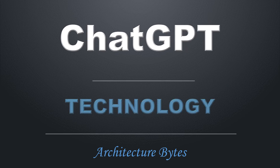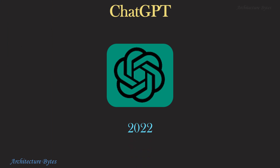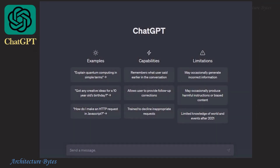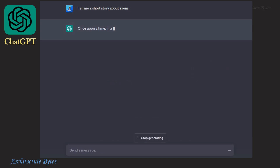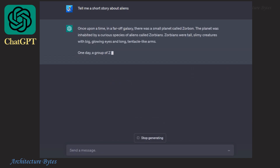OpenAI released ChatGPT in 2022, and since then it has gained considerable interest and attention. ChatGPT is an AI chatbot that allows you to have human-like conversations with it. It can generate text in response to a prompt — for example, if you prompt it with 'tell me a short story about aliens,' it goes on to generate a pretty good story about aliens.